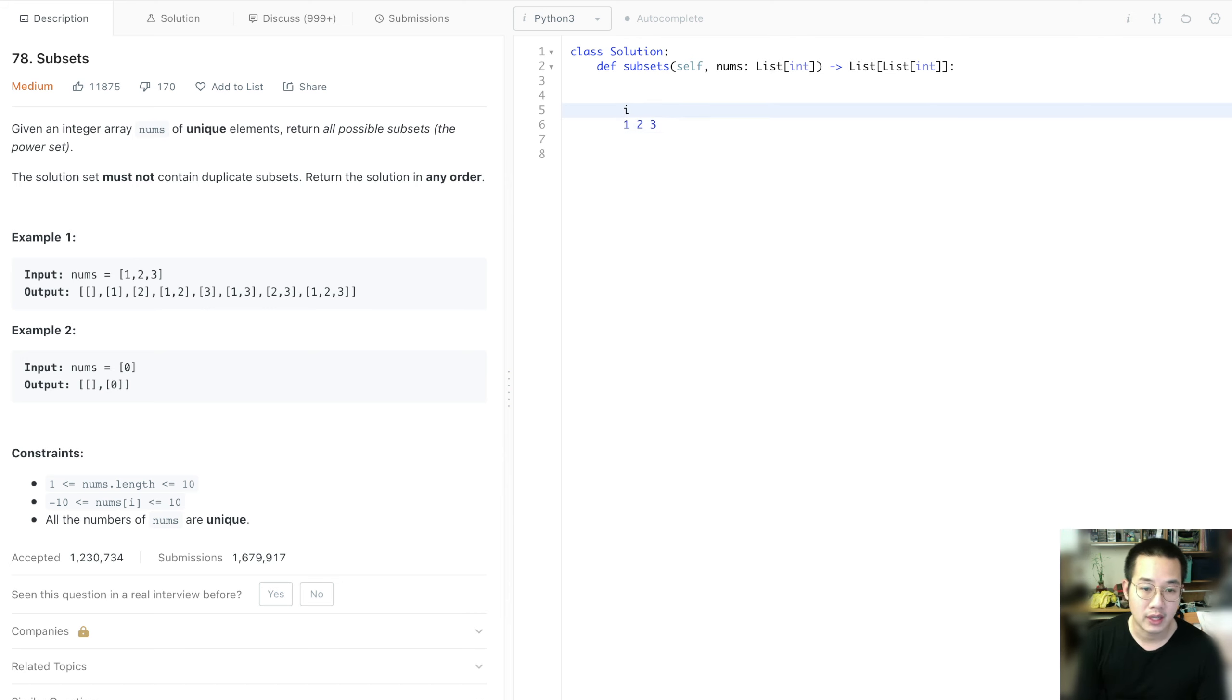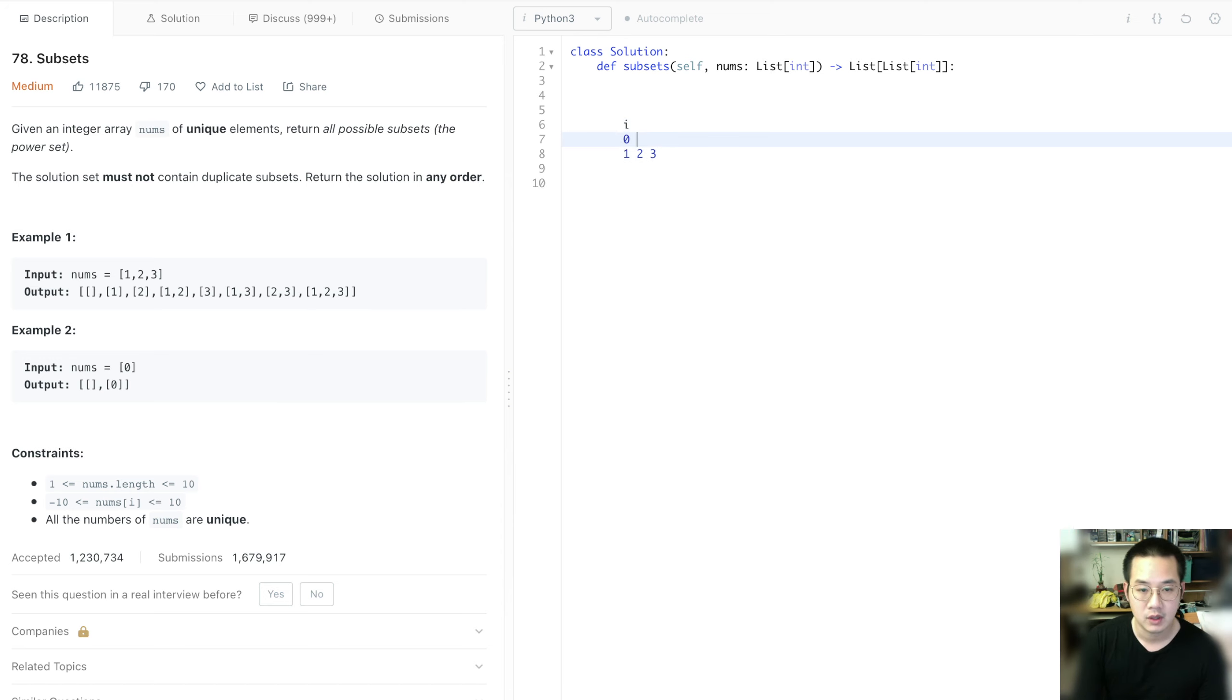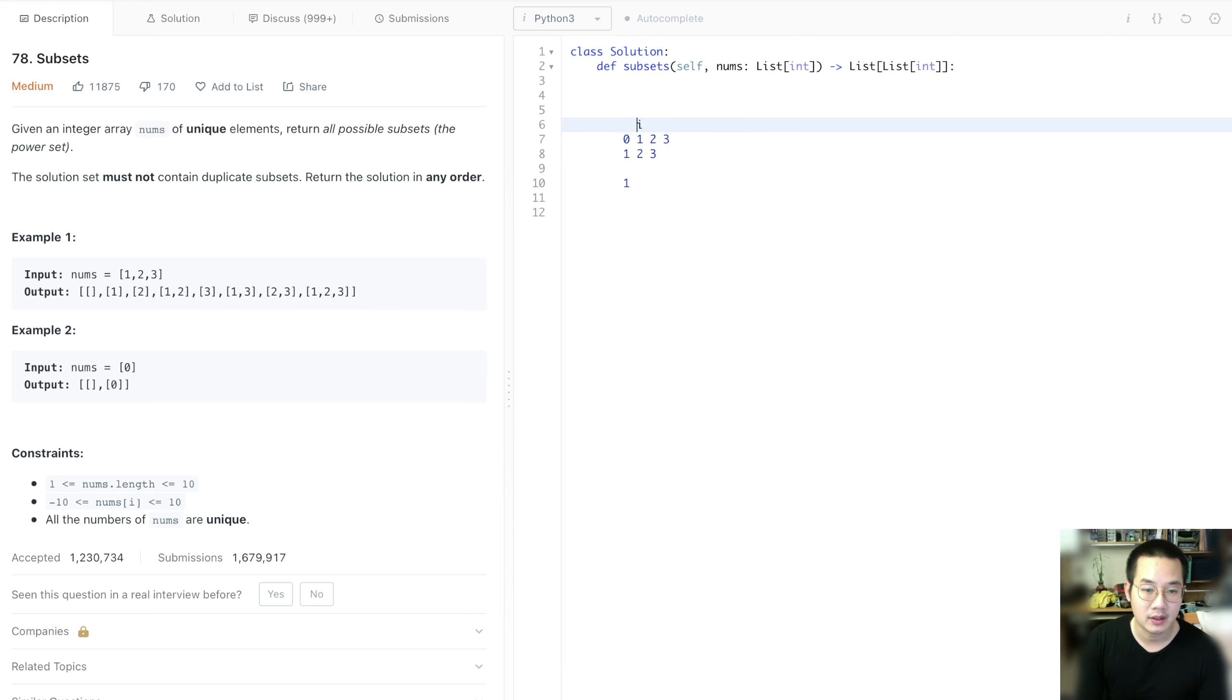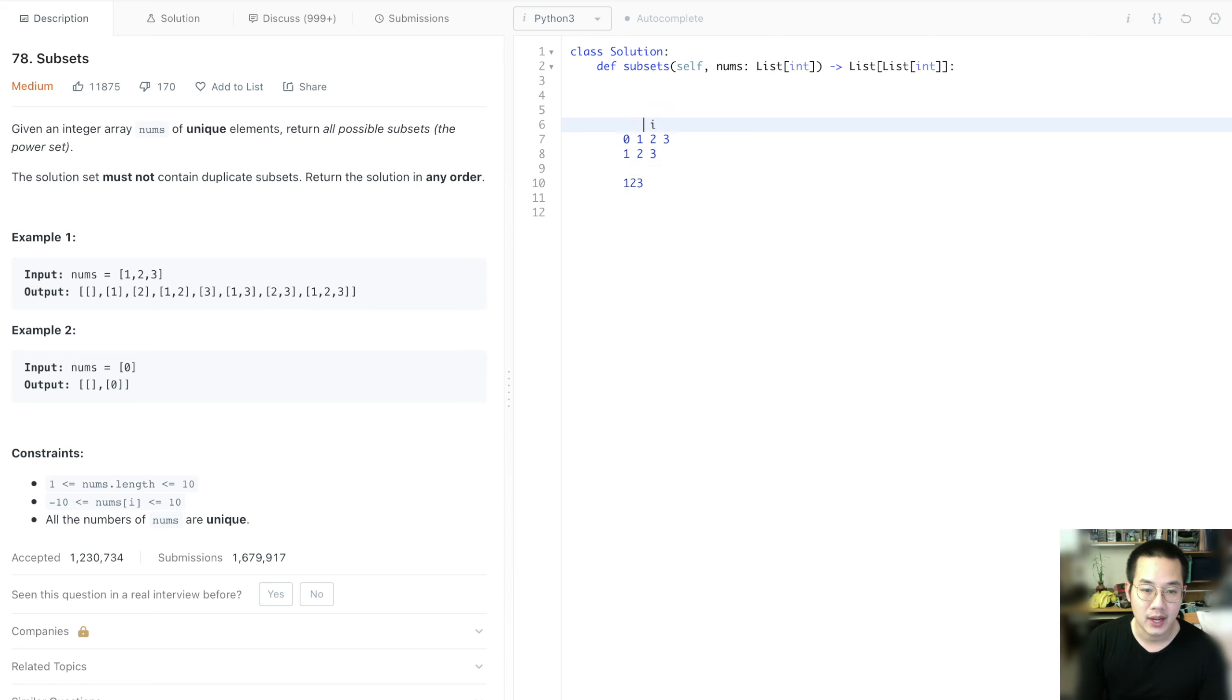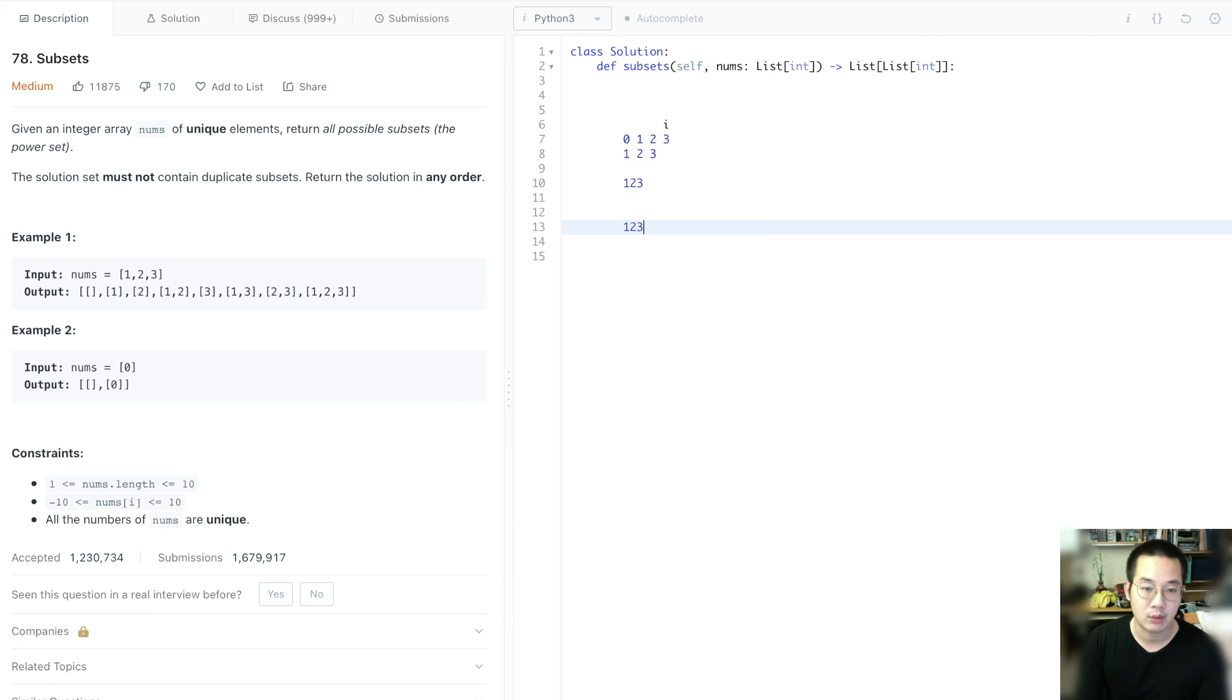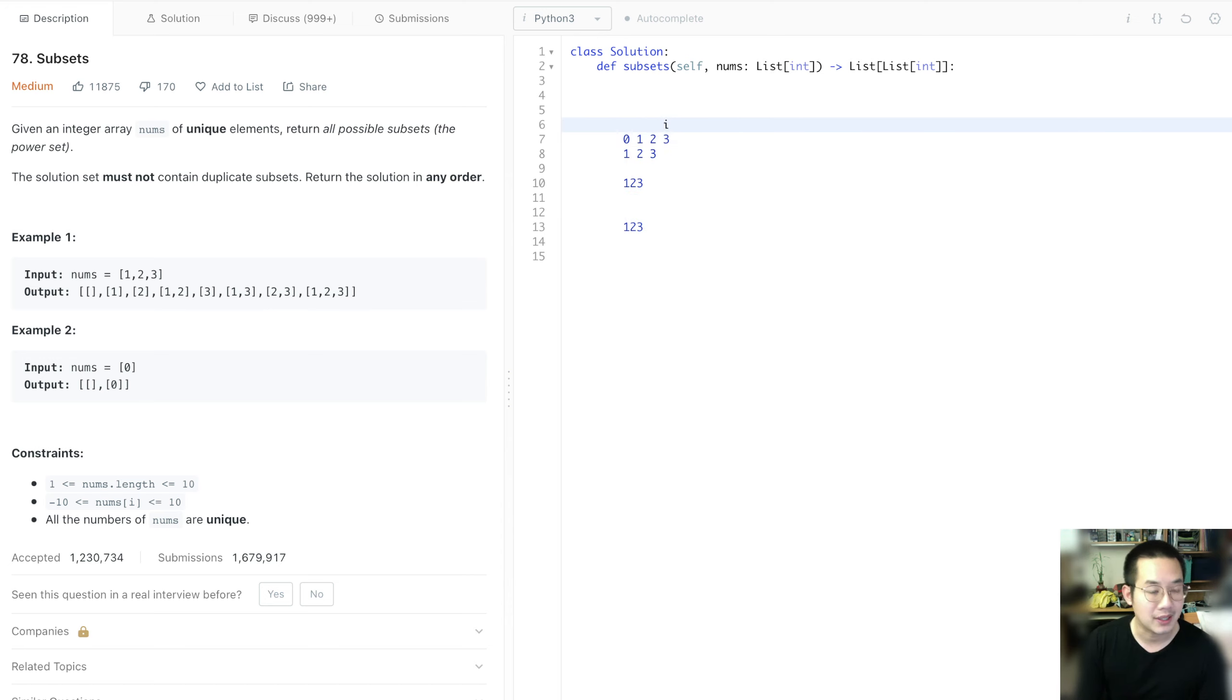Let me show you. So we're going to have an i at 0, 1, 2, and 3. That's the length of nums. And we will attach this to our subset at every i. And once we have reached the length of nums, then we stop and we insert our subset into all our subsets. So we have 1, 2, 3 now.